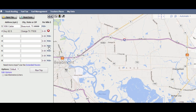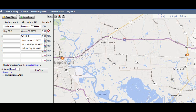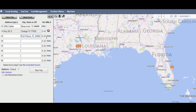Addresses are not necessary to calculate distance, so for a destination, I will use the zip code 34950 for Fort Pierce, Florida. Then let's go ahead and add a loaded rate per mile of $1.90 for the section from Orange to Fort Pierce.